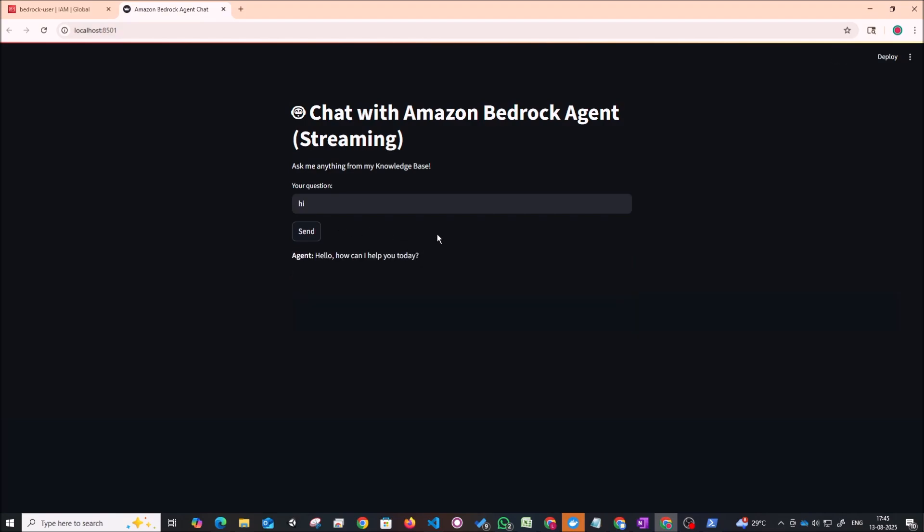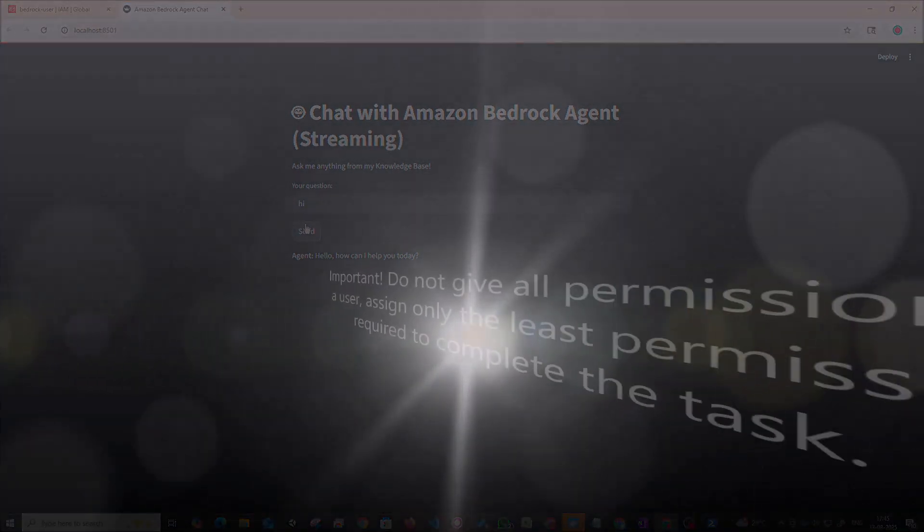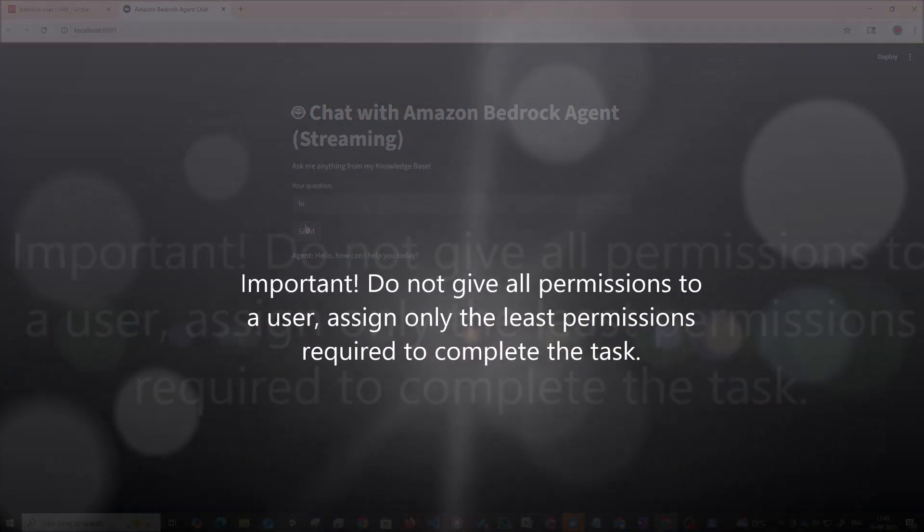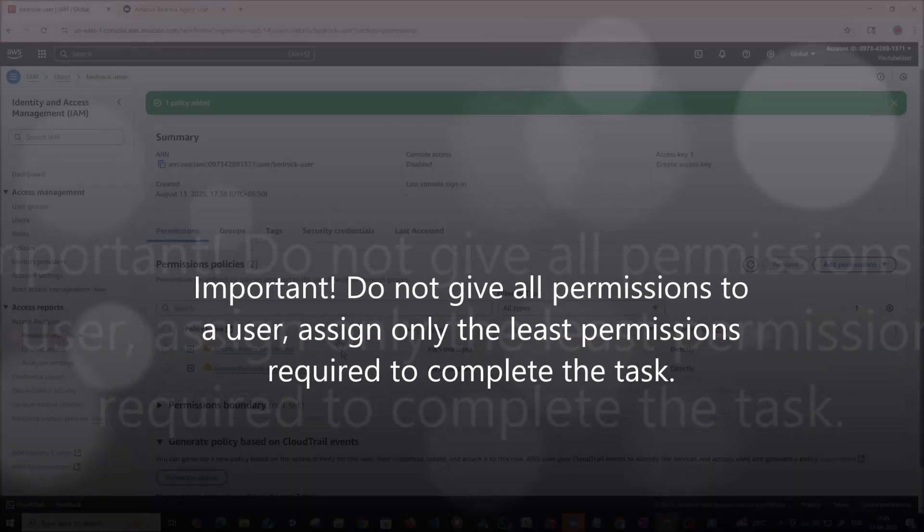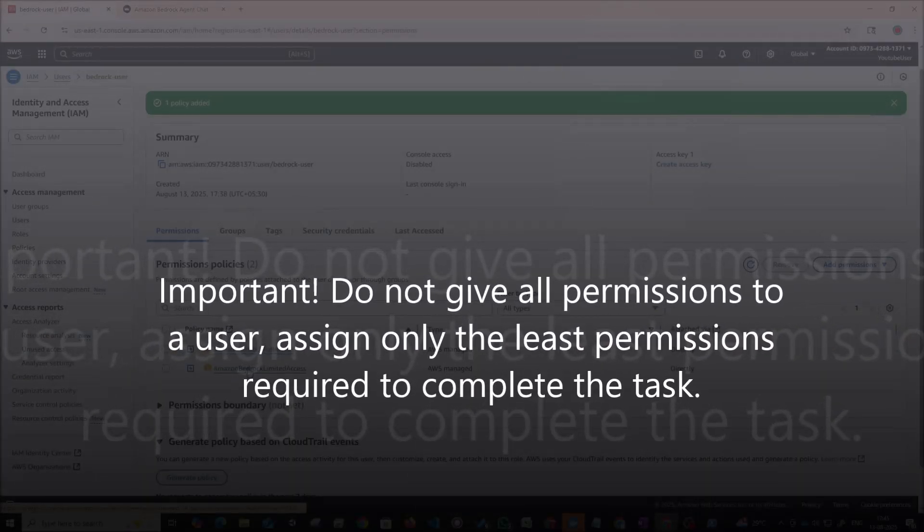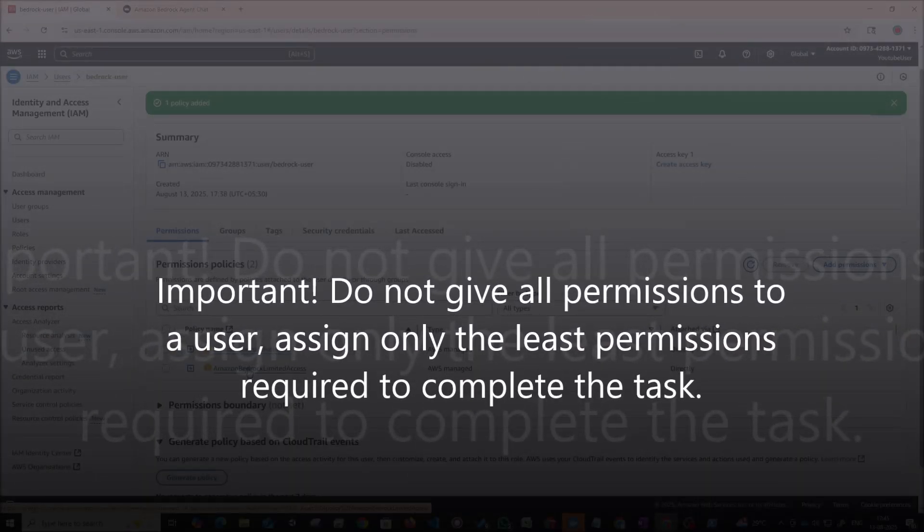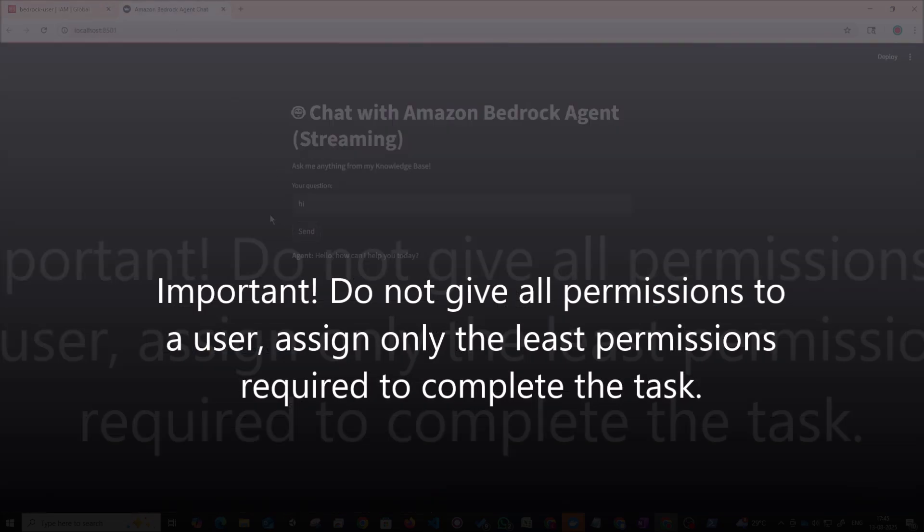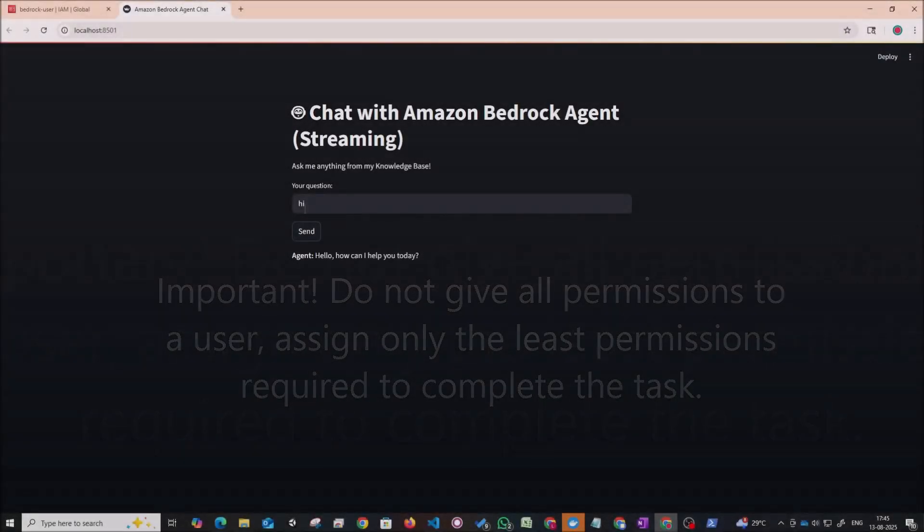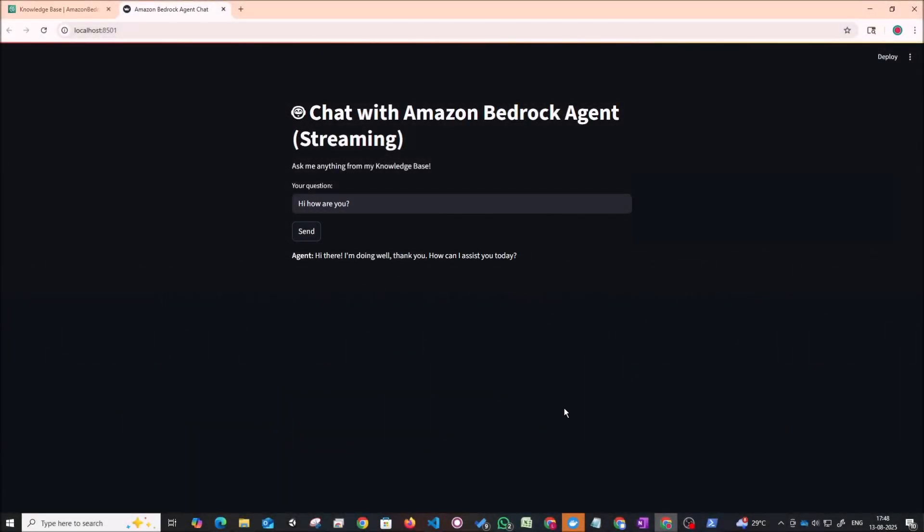Great. So now you can see our agent's working perfectly fine. So what I did right now is that I gave our bedrock user full access to bedrock so that we don't have any permission issues while we're testing this out. In a production scenario, when you're moving this to any other environment, you should give the least privileges required for the user to operate anything. But for the sake of this tutorial, I've just given it full access. So now you can see here, I've typed in hi, how are you? And it gave us the answer that I'm doing well. Thank you. How can I assist you today?